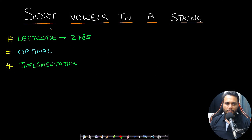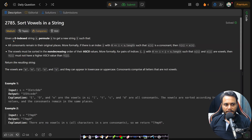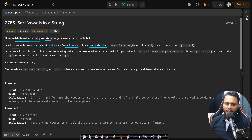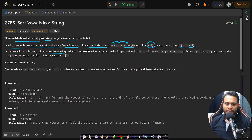Hello guys, welcome back to TechDose. In this video we will look at the Sort Vowels in a String problem, which is LeetCode number 2785. Given a zero-indexed string s, permute s to get a new string t such that all consonants remain in their original places. Formally, if index i has s[i] as a consonant, then t[i] equals s[i] — we don't change consonants. The vowels must be sorted in non-decreasing order of their ASCII values.